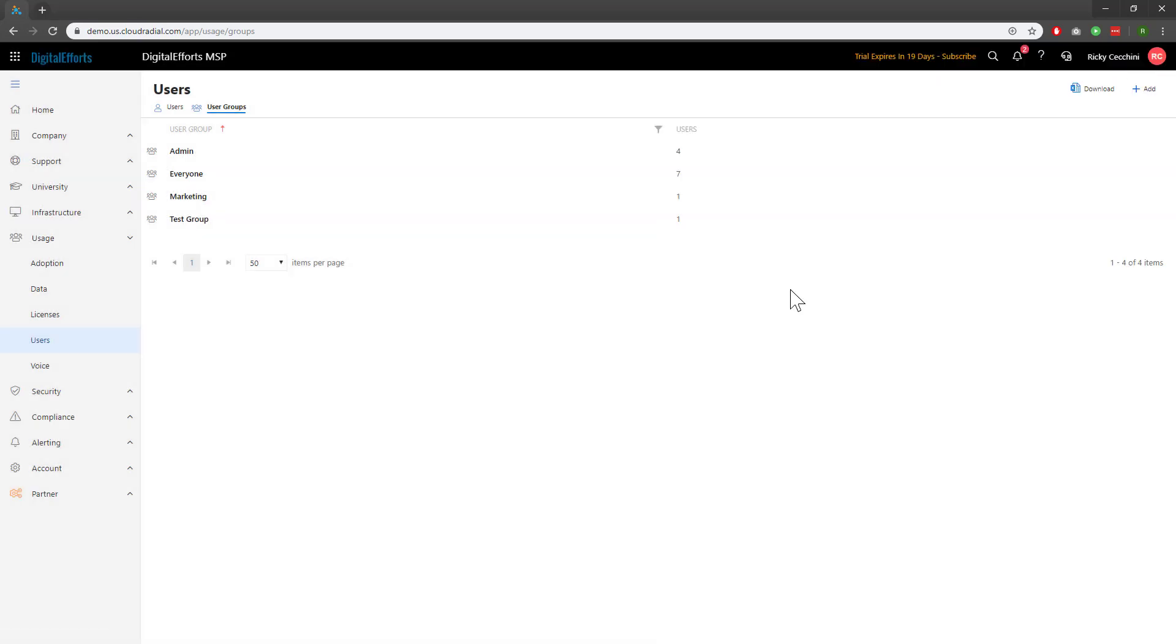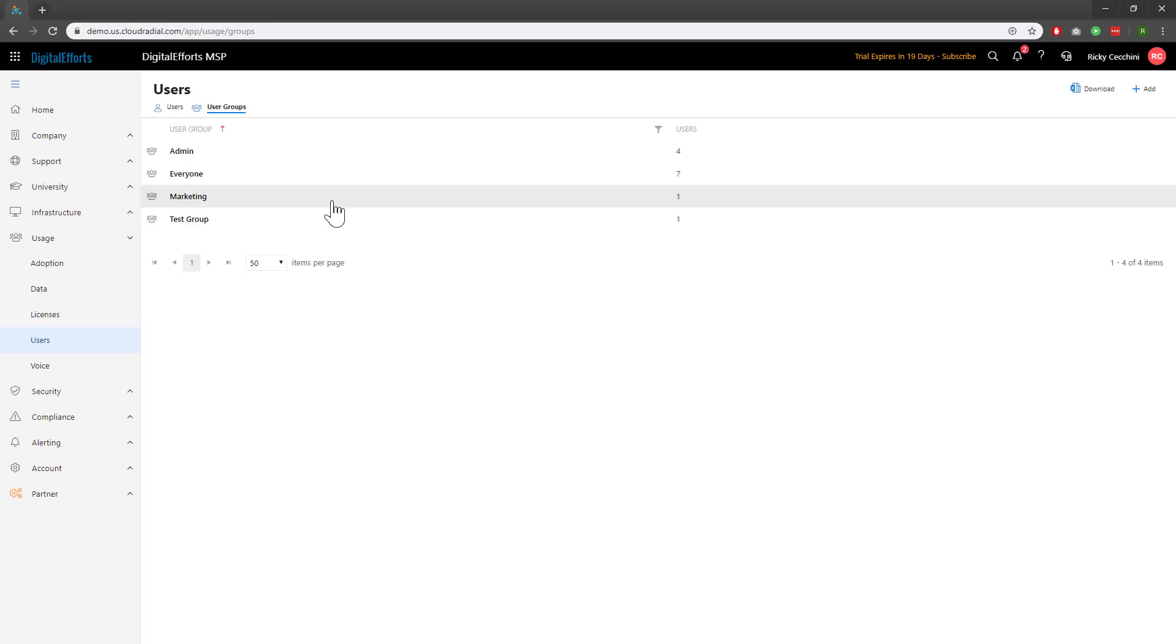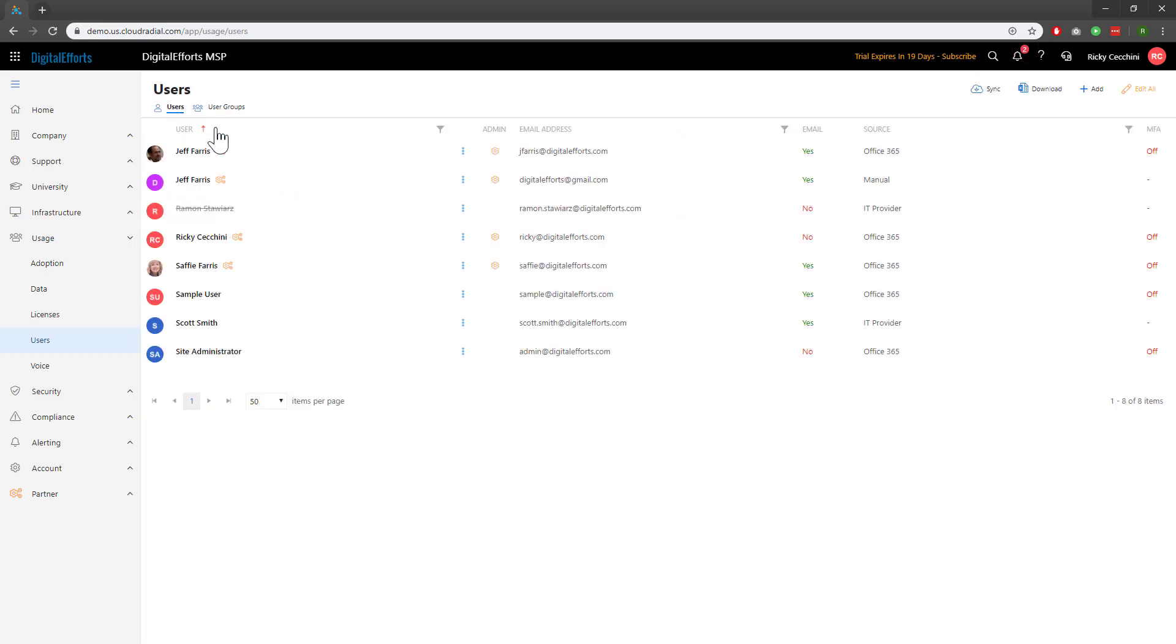Much like company groups, user groups don't do anything until you add people in them. You can see I've already got a few users in these ones. To add them, we'll go back to the Users tab and manually click on each user we want to add to the group.